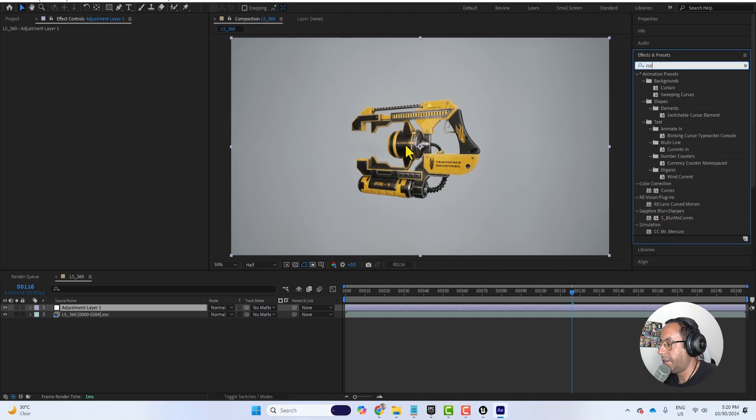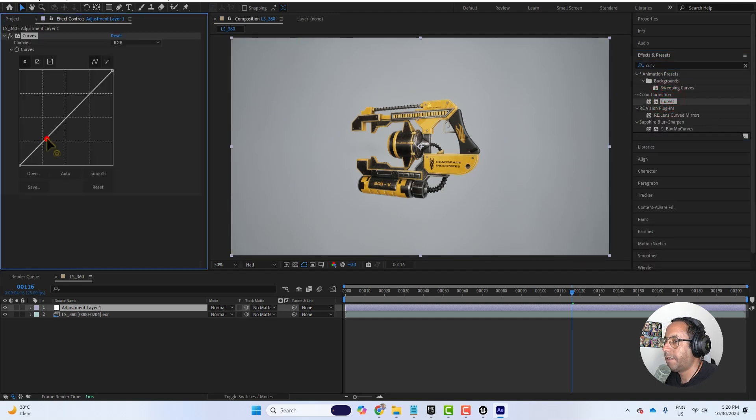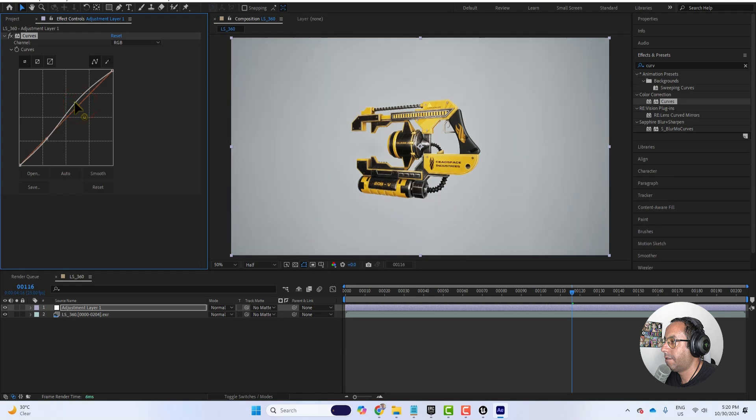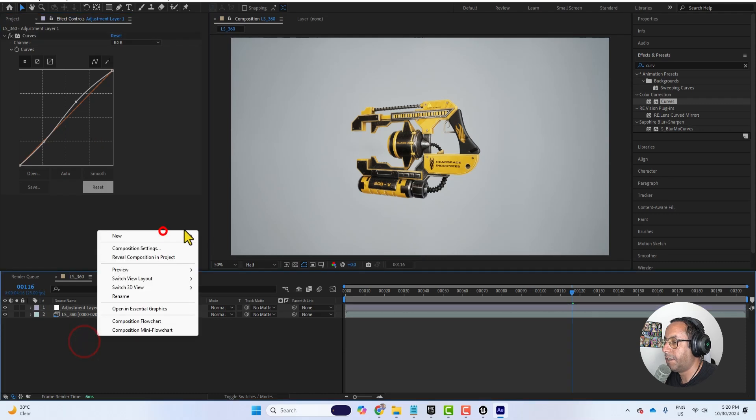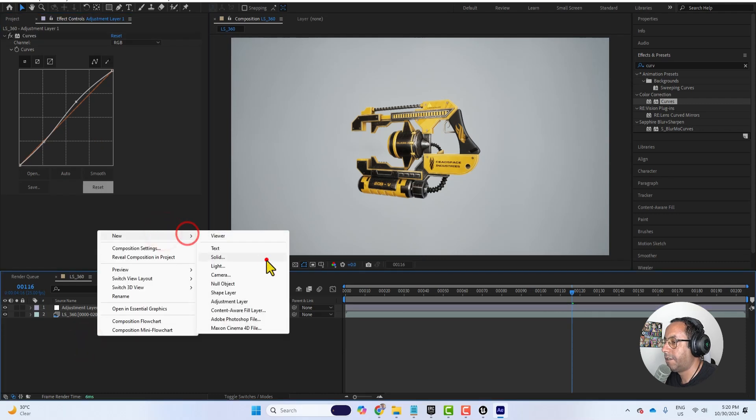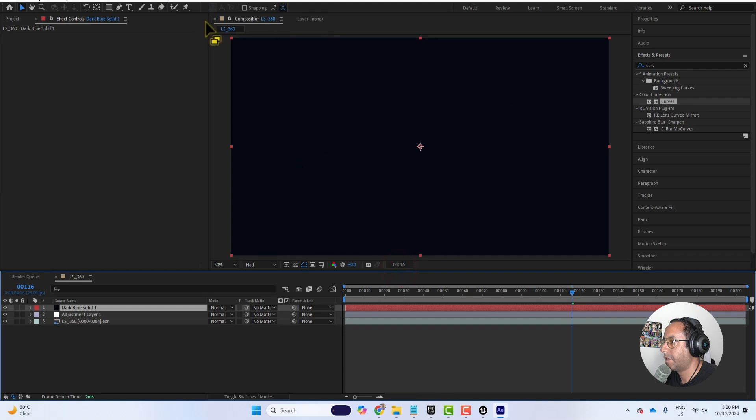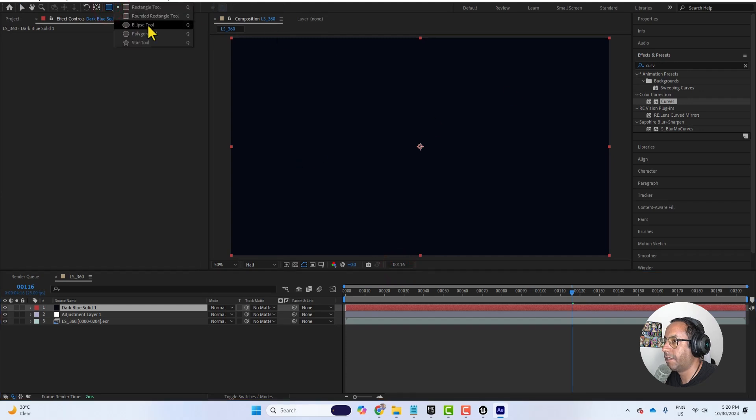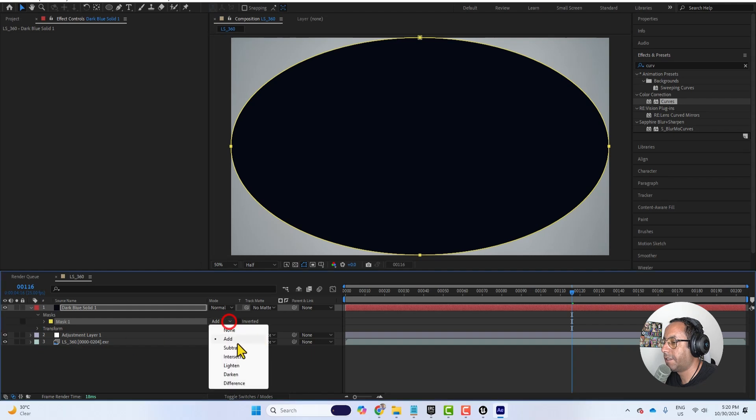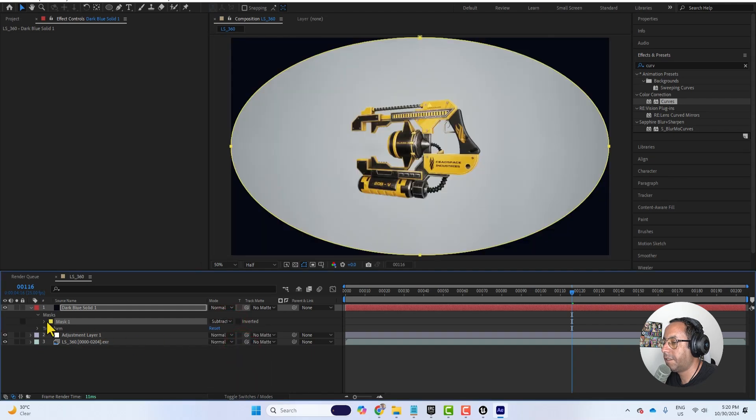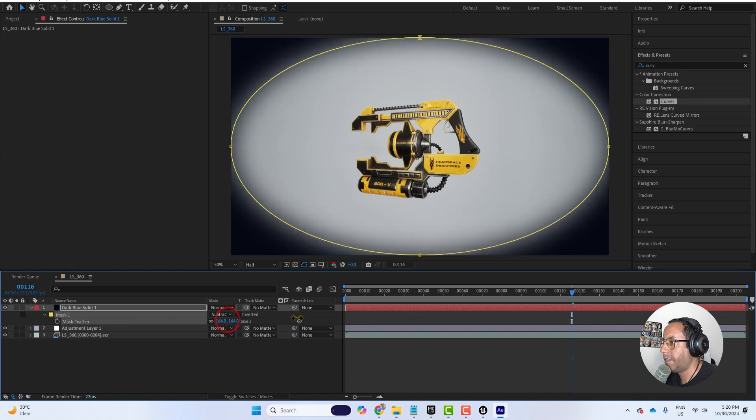Maybe we can add a solid, some like vignette. And I will select here the ellipse tool, double click to get this. And then in the mask set it to subtract. And then in the mask feather I will adjust the feathering.